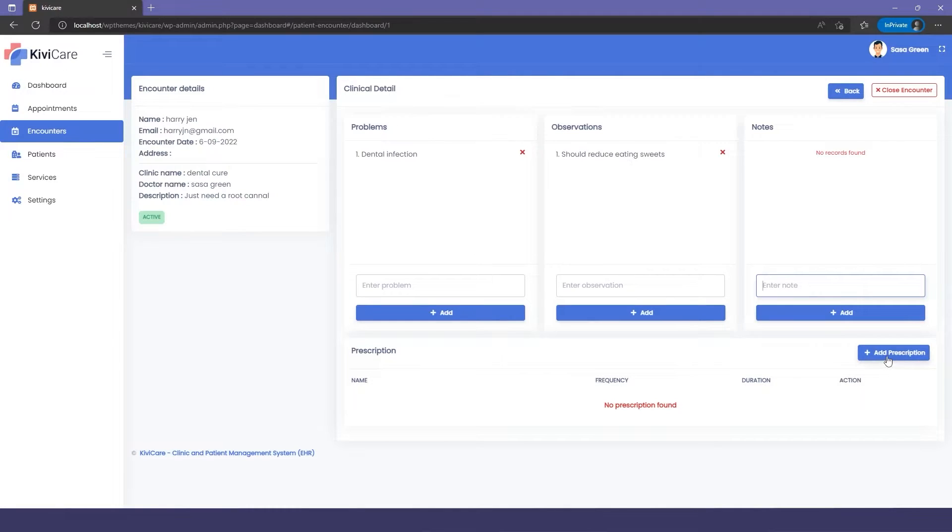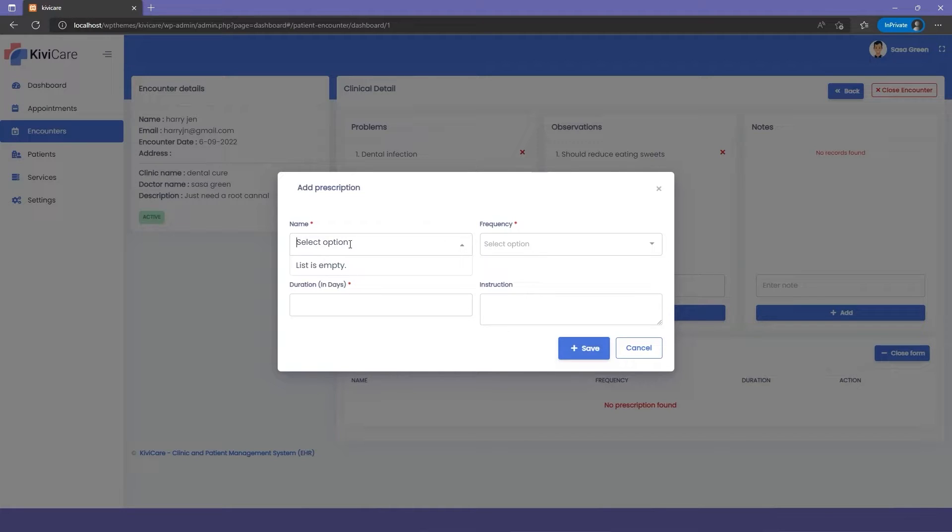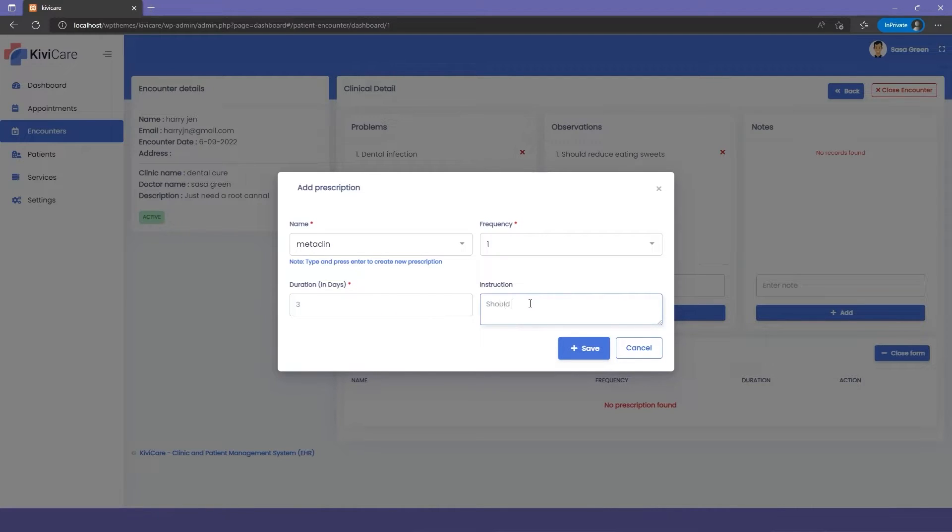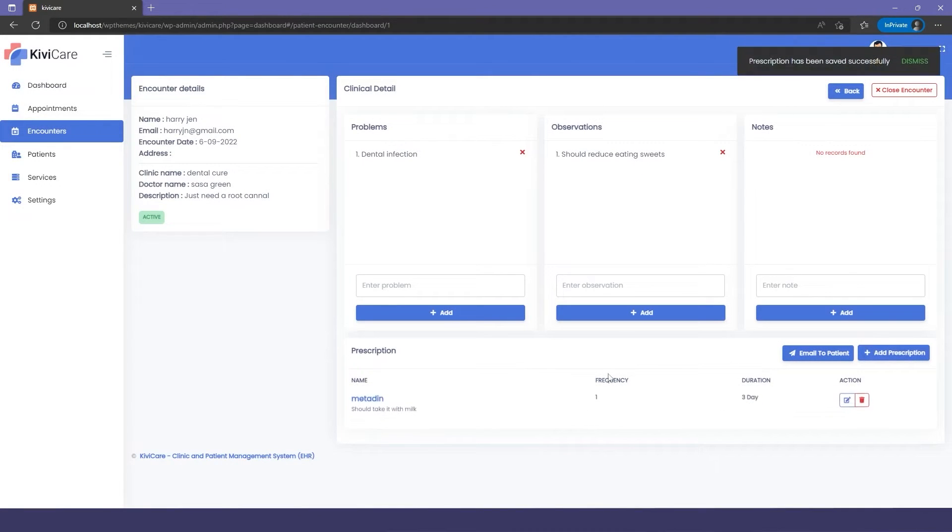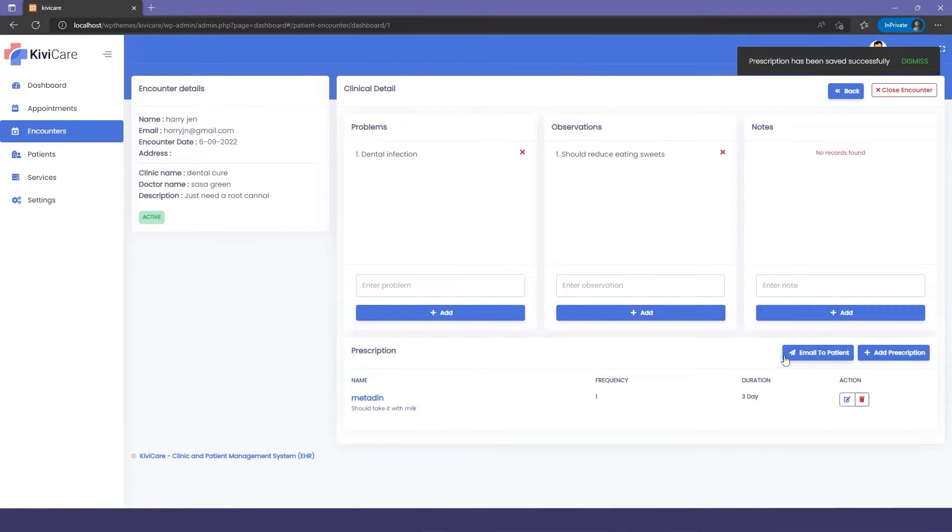Then we have the prescription section where the doctor can add the prescription for the patient, which the patient can see afterwards. You can write the name, frequency, duration, and instruction, and just save. The prescription is added by clicking save.